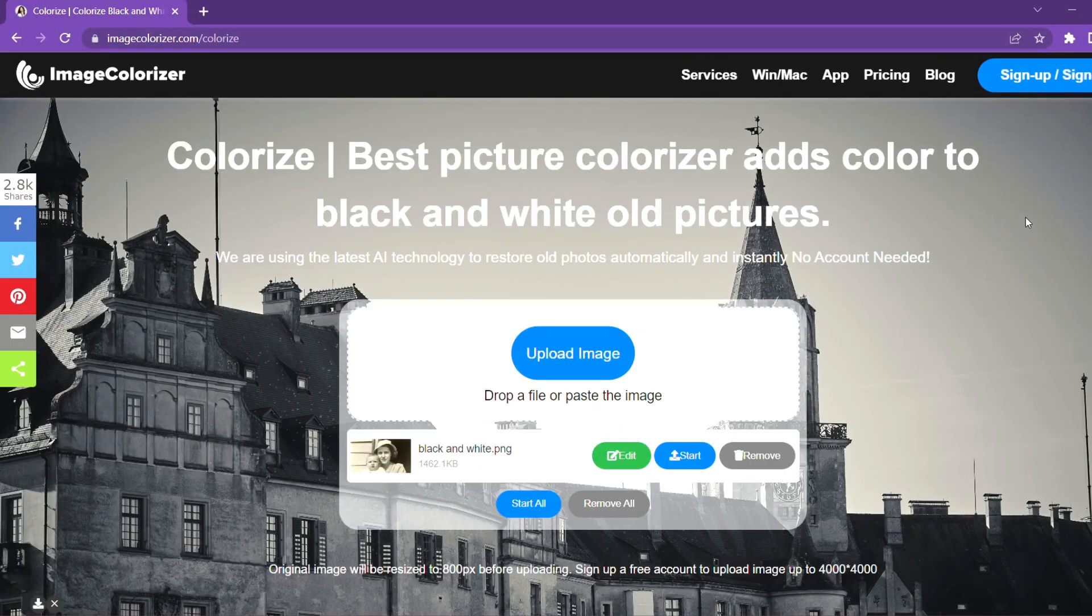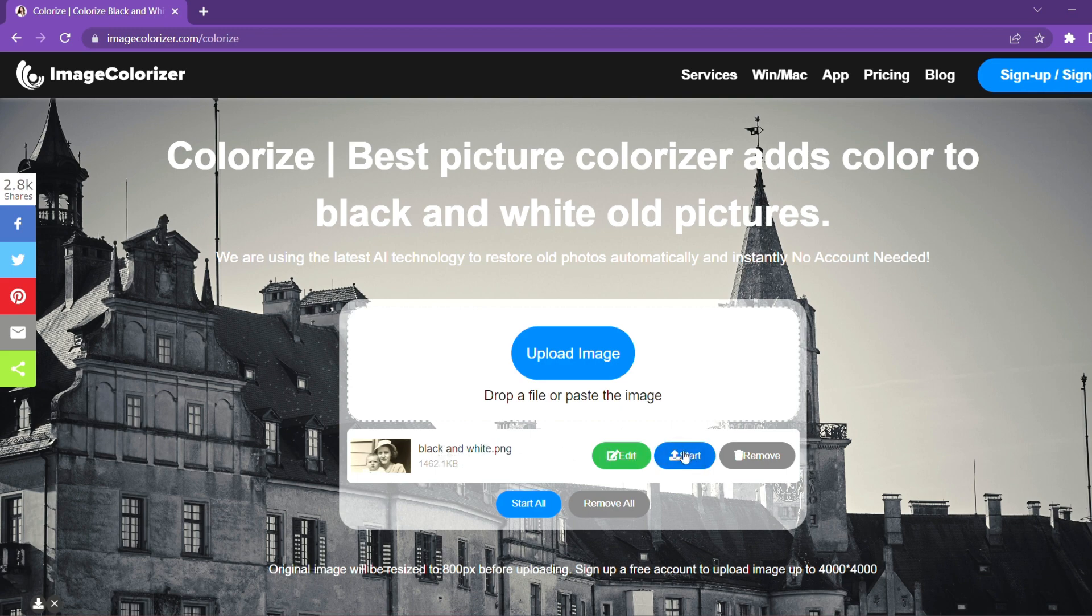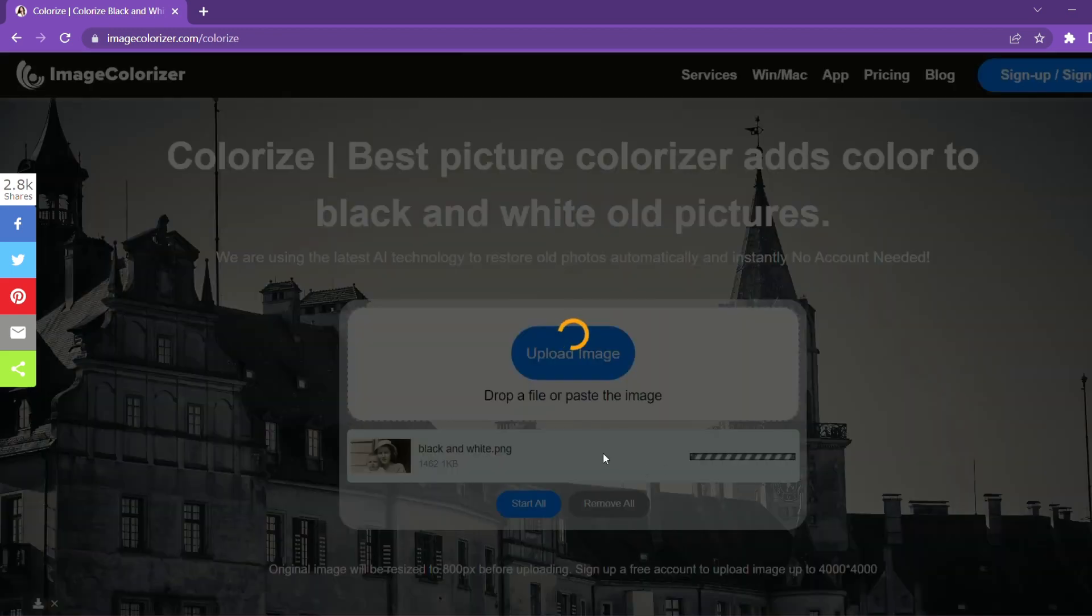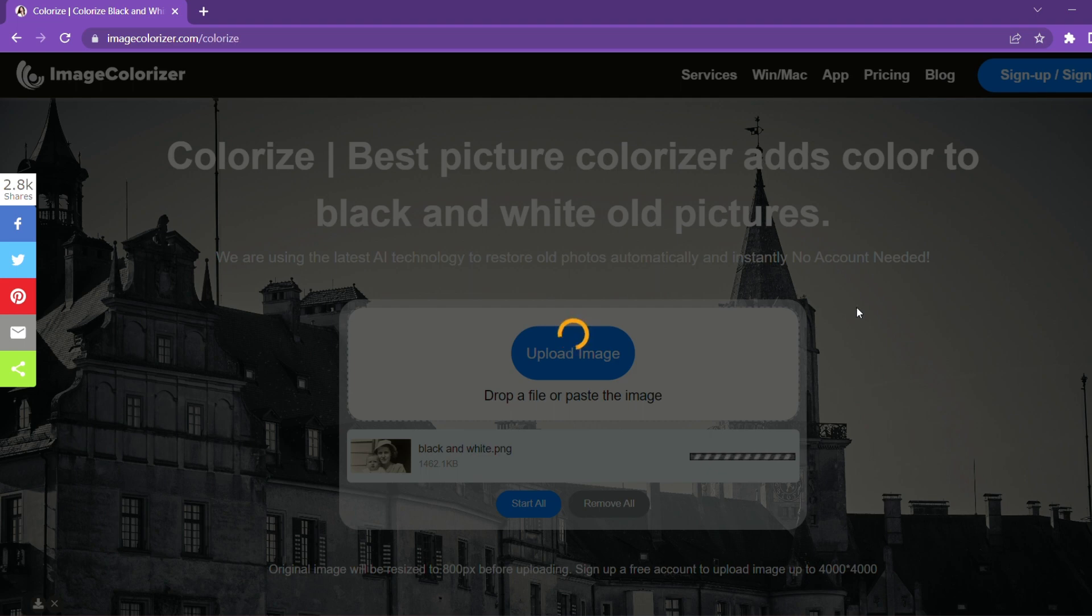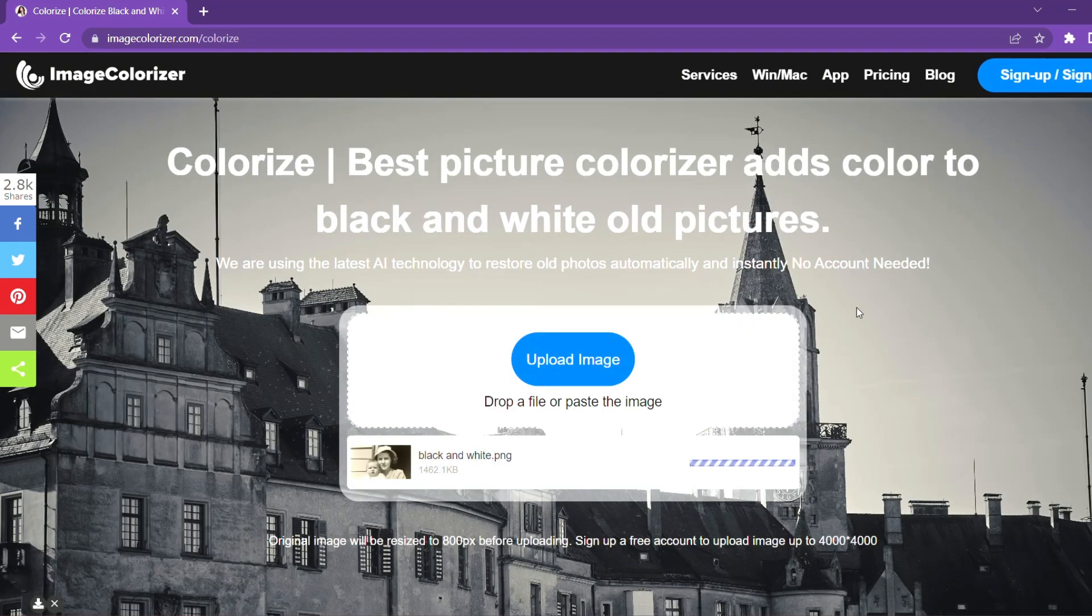We can see that the photo has been uploaded. Click on the start button. It's processing the uploaded image. Wait for a few seconds and it should be ready.